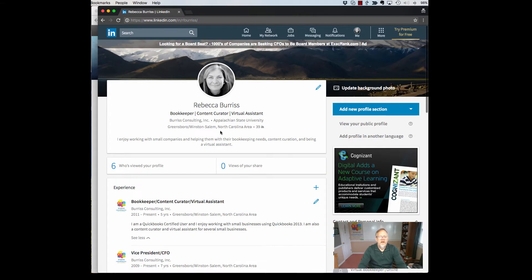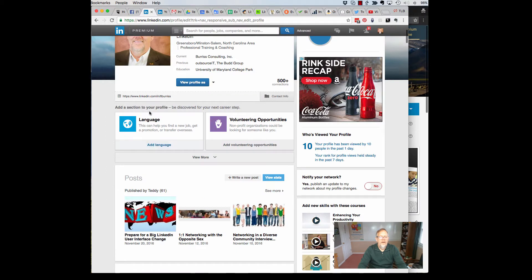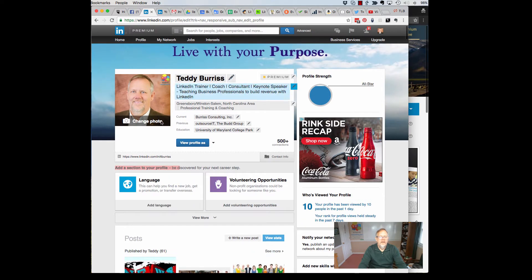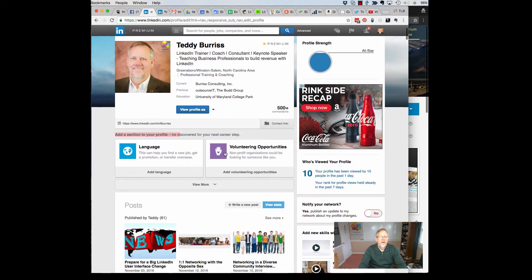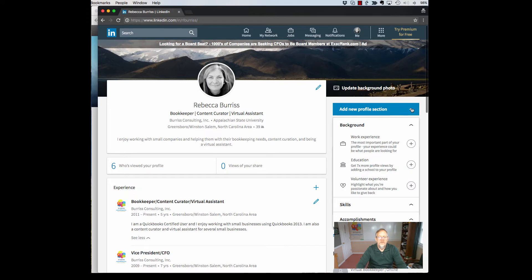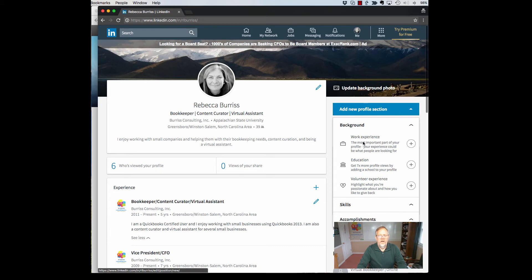The other changes in the old profile and edit mode, you'll see that the add a section is right underneath of your main part of your LinkedIn profile. Those sections have been moved in the new interface over to the right here, add a new profile section. And you'll see they've also been collected in sections. This is the background section: experience, education, and volunteer.